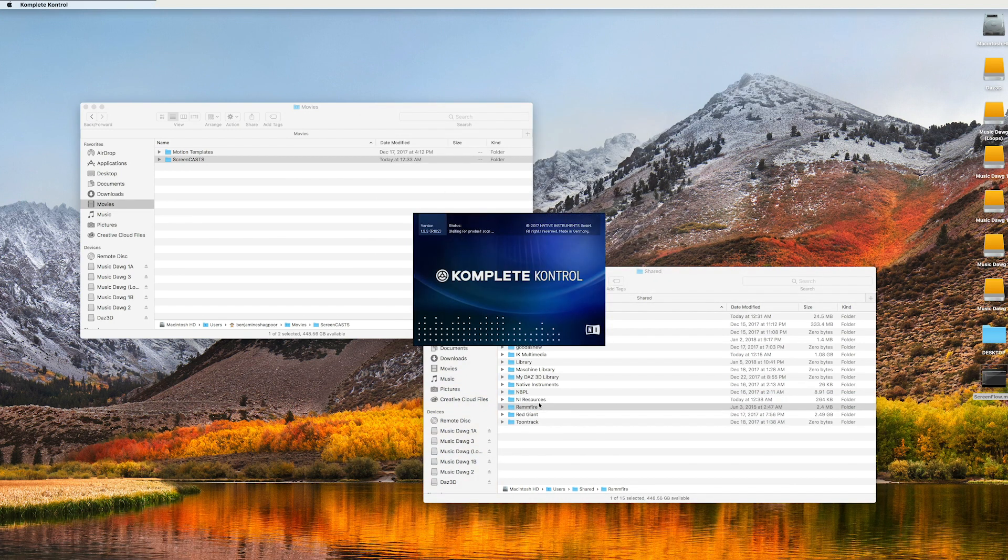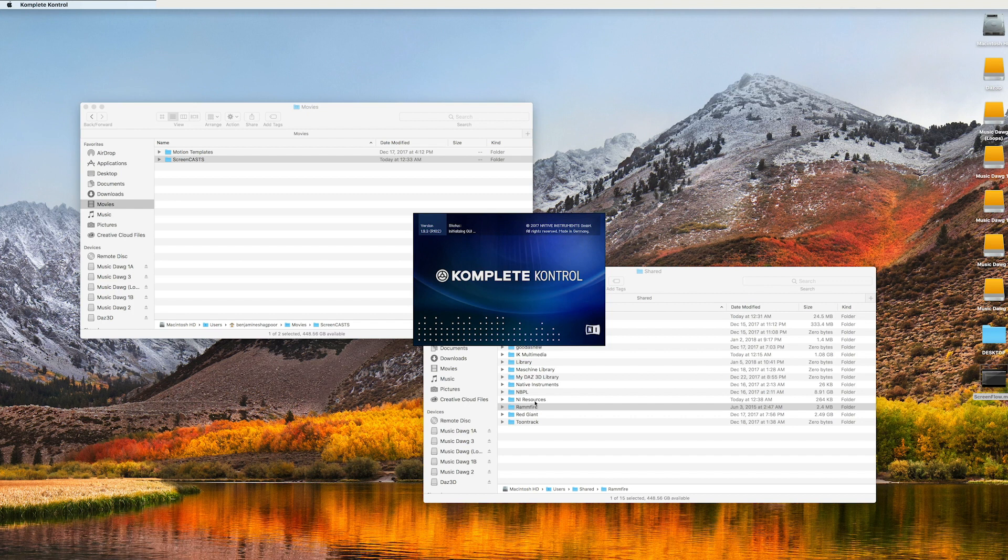And as you can see, as I launch Complete Control, it pops that NI resources folder back there into the shared folder.